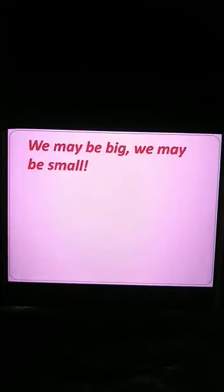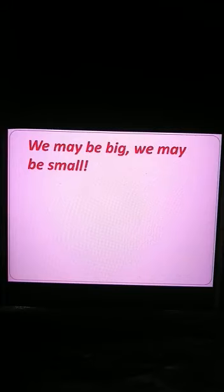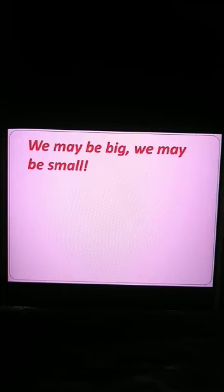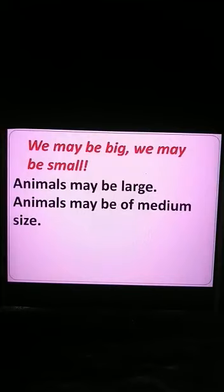In the third topic, we learned that animals may be big or they may be small. There are some animals that are large in size — for example, the elephant, camel, and giraffe. Some animals are of medium size, like horses, donkeys, and cows.